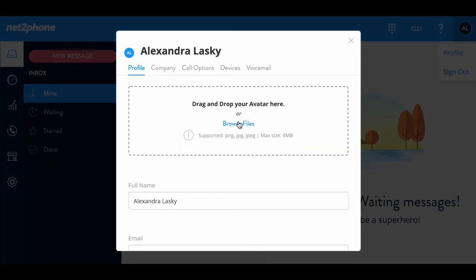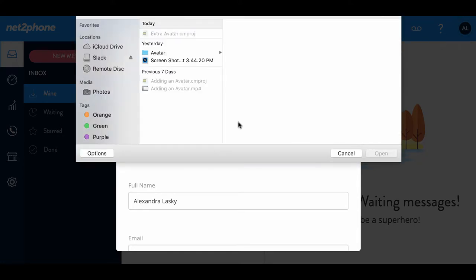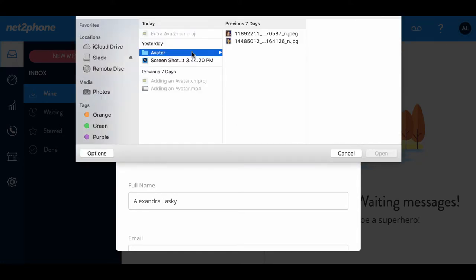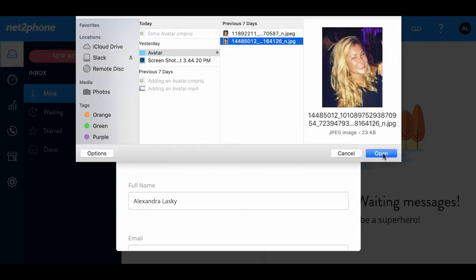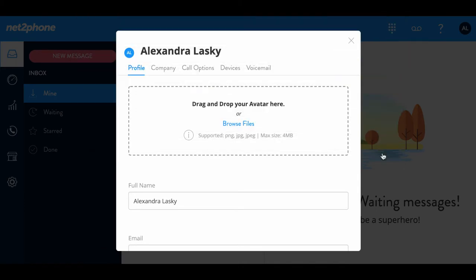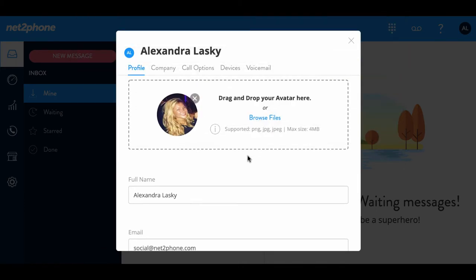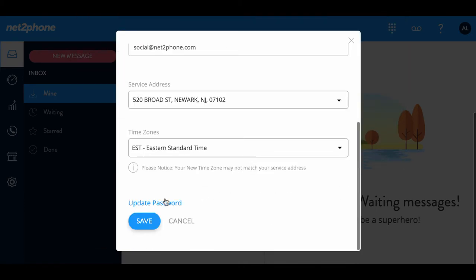We're going to click on Browse Files, and then select the photo that you would like for your avatar. And once that is completed, scroll down and press Save.